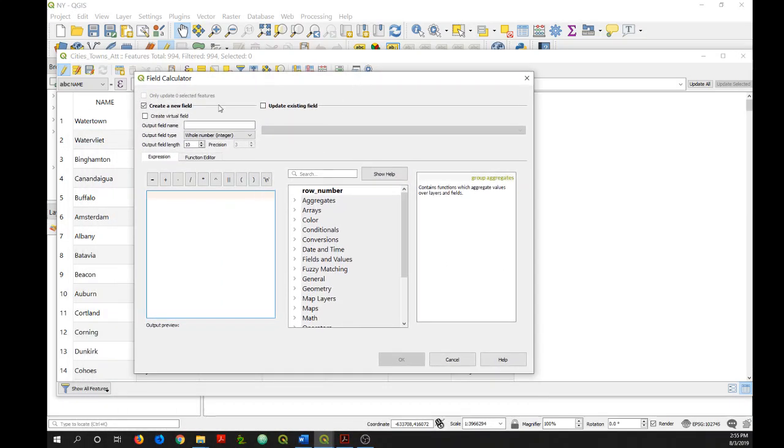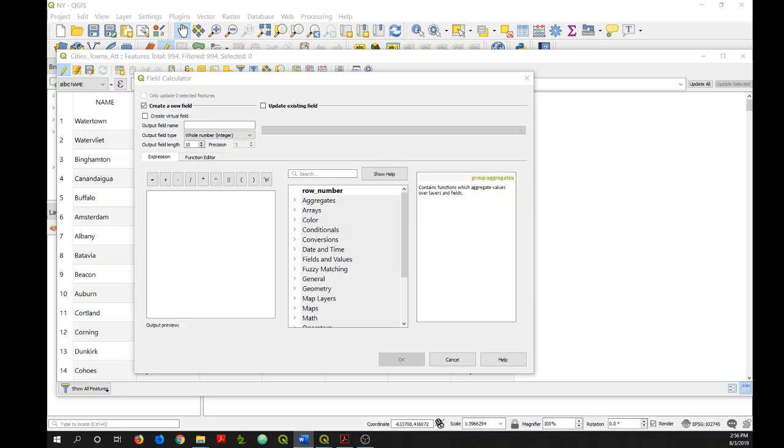Here at the top, you have a few different options. You have create a new field or update an existing field. In this case, I'm going to first try creating a new field. So to do this, I need to add a field name. I'm going to call this notified.